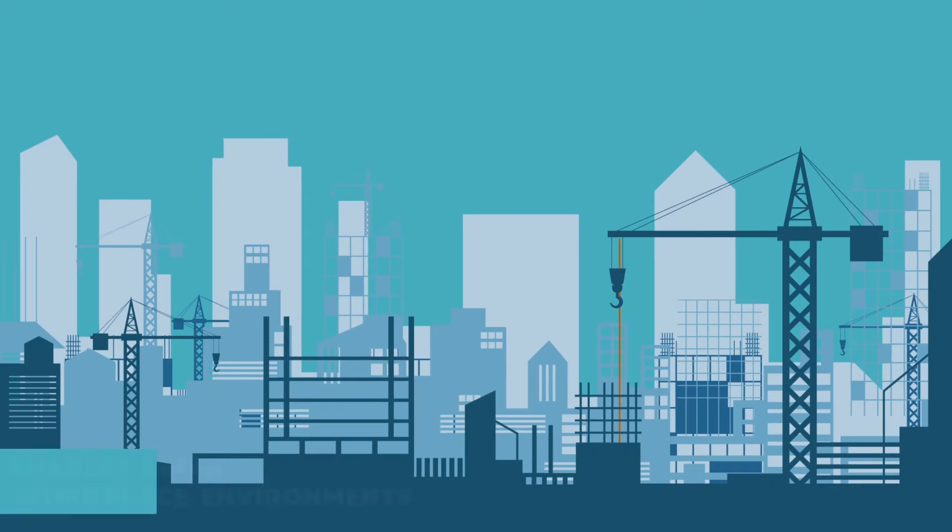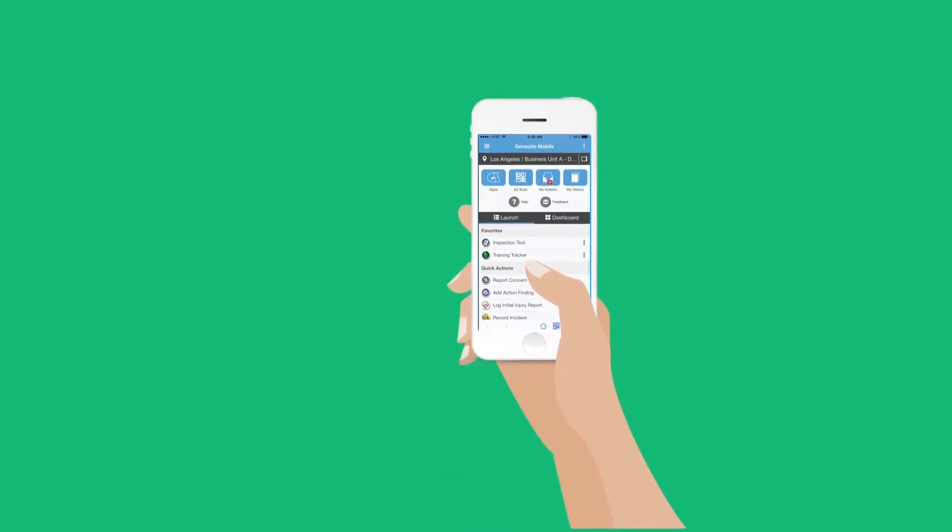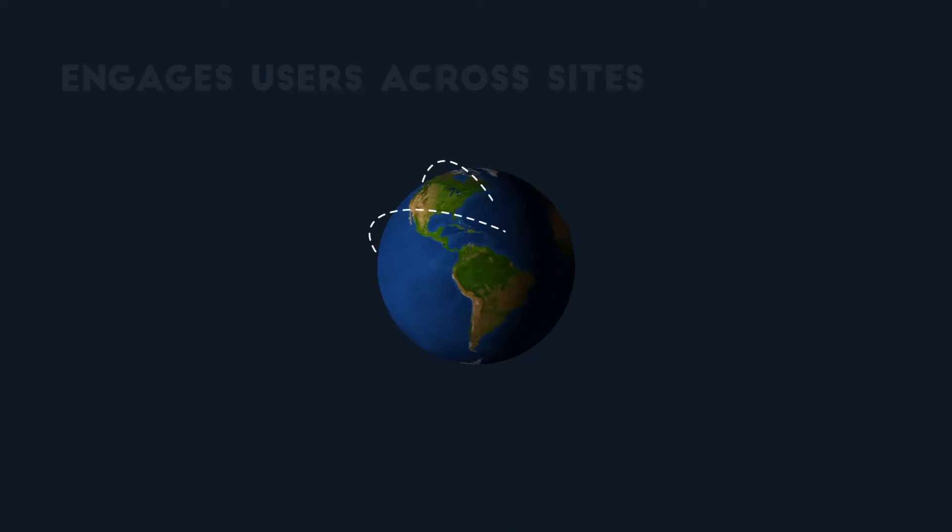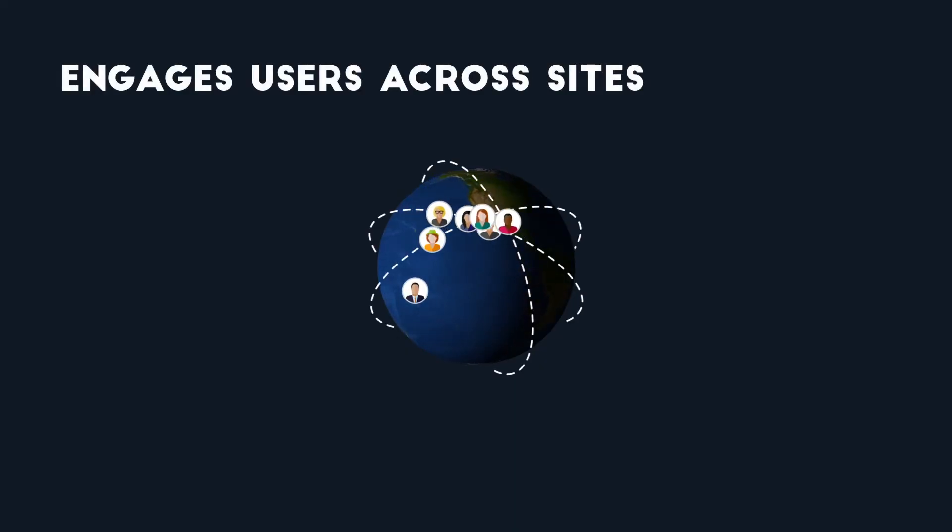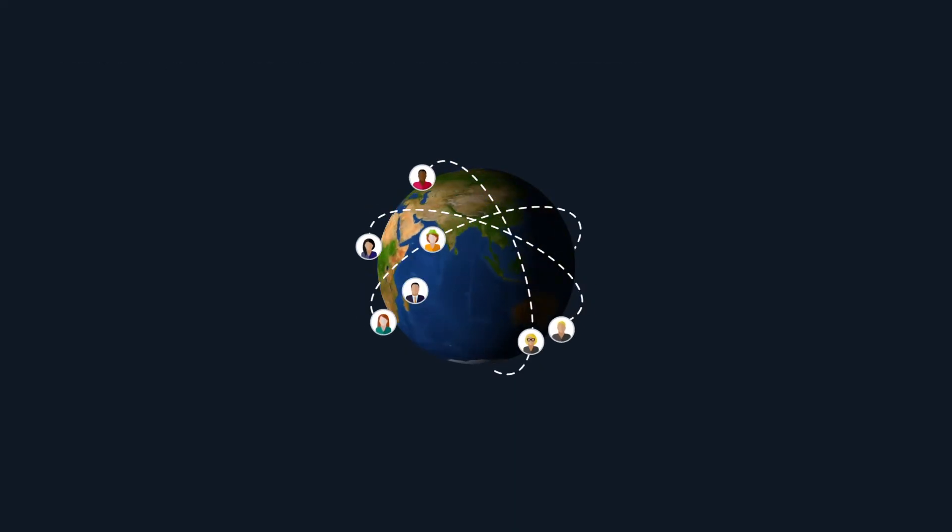GenSuite Safety Observations enables safer workplace environments by improving safety management, enabling compliance, and engaging users across sites, all through one comprehensive system.